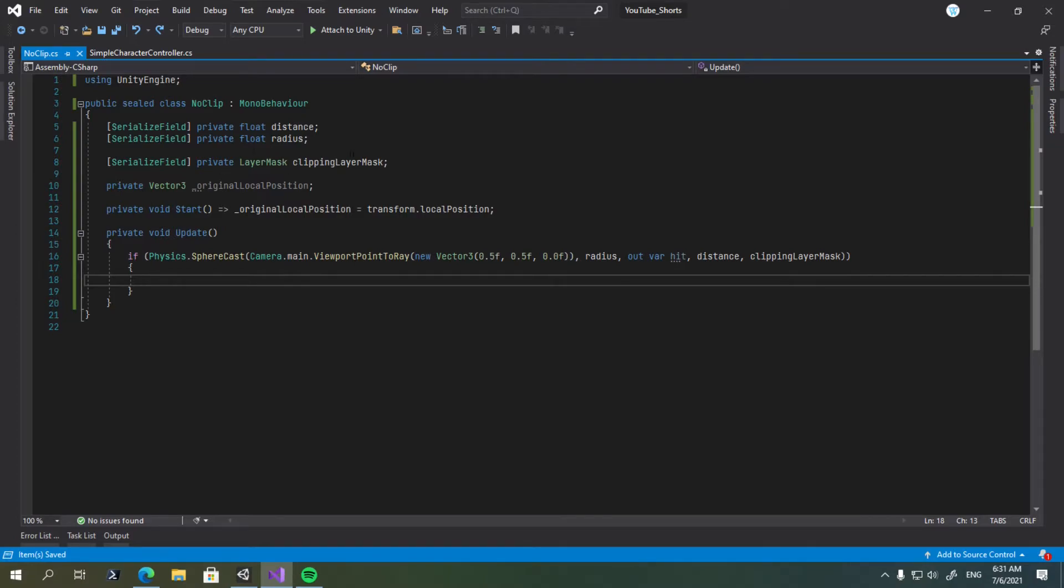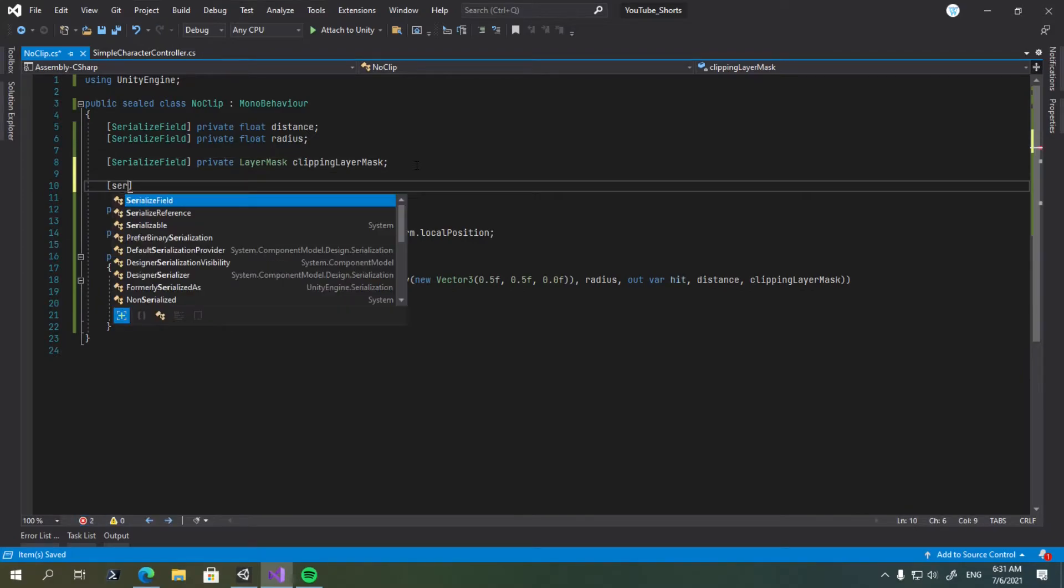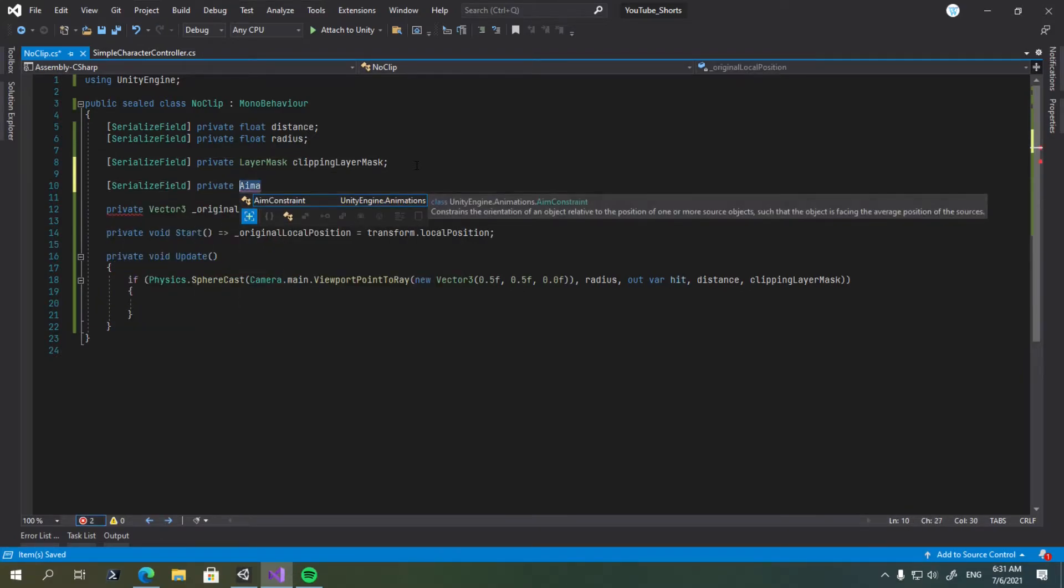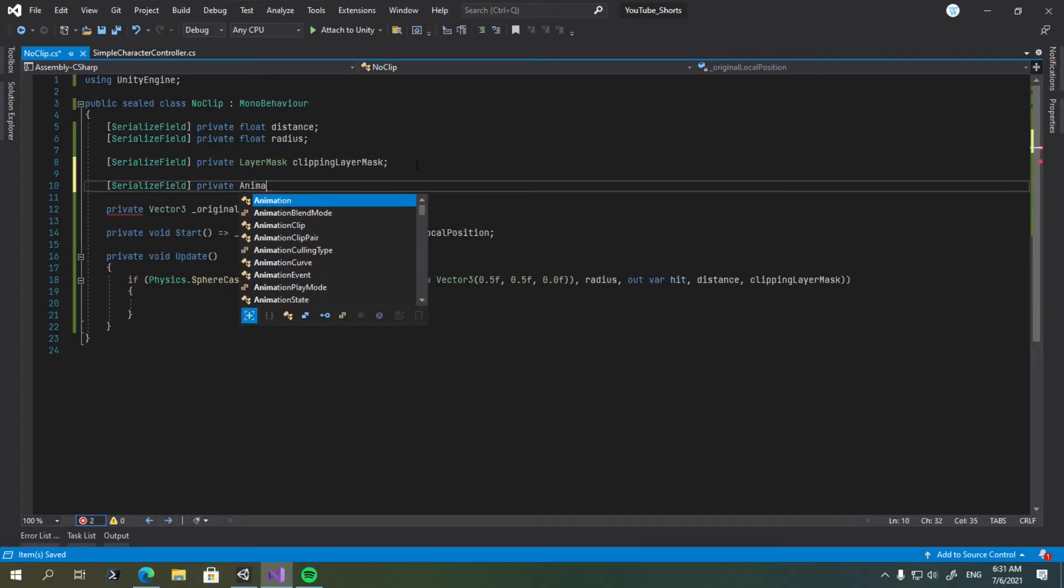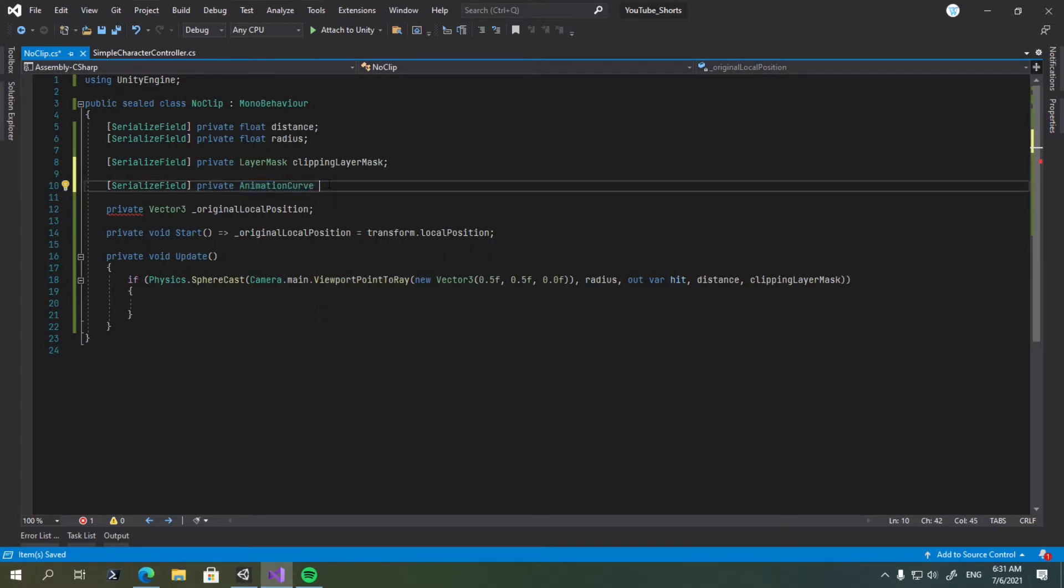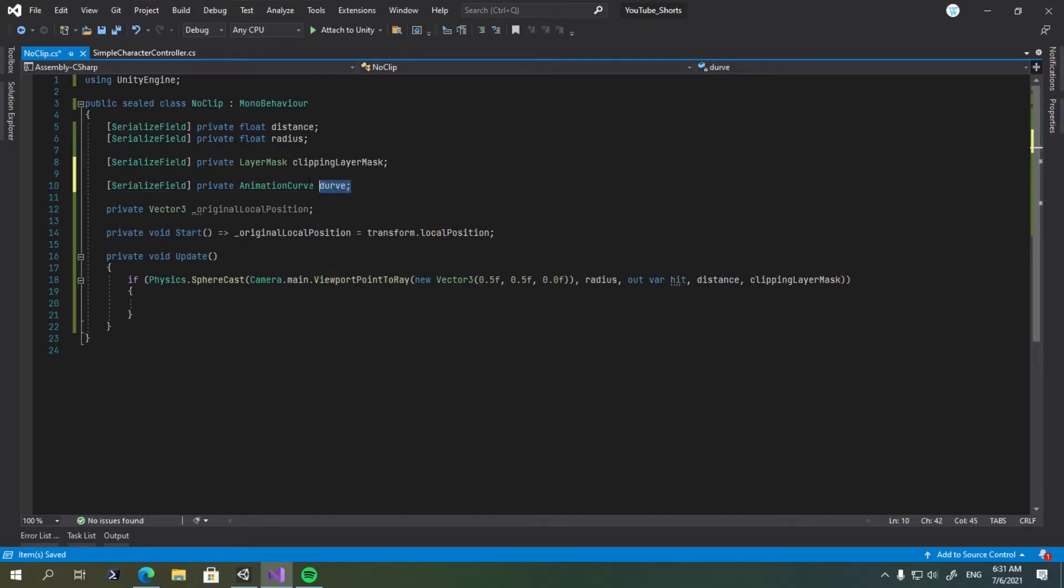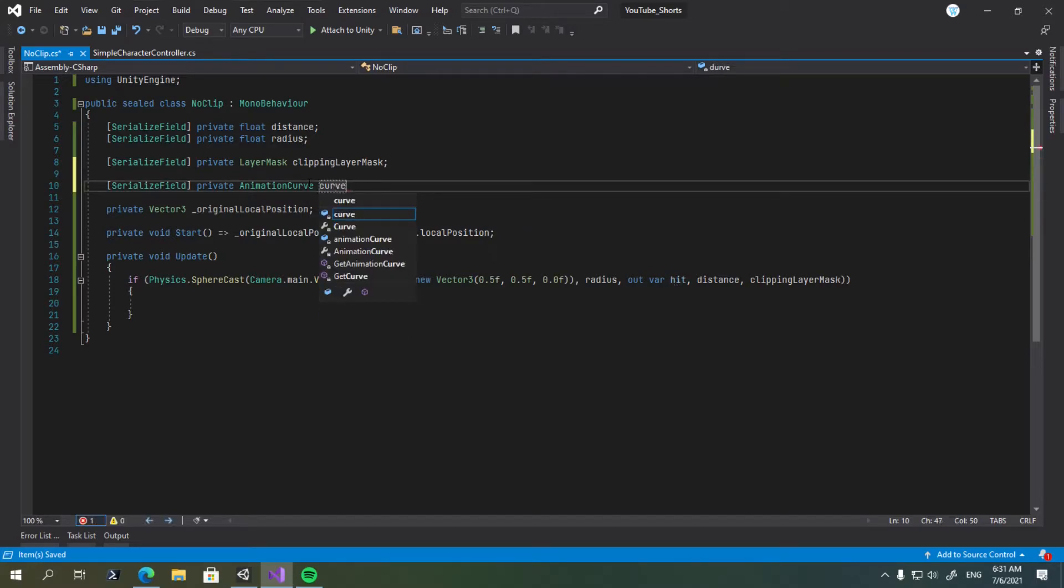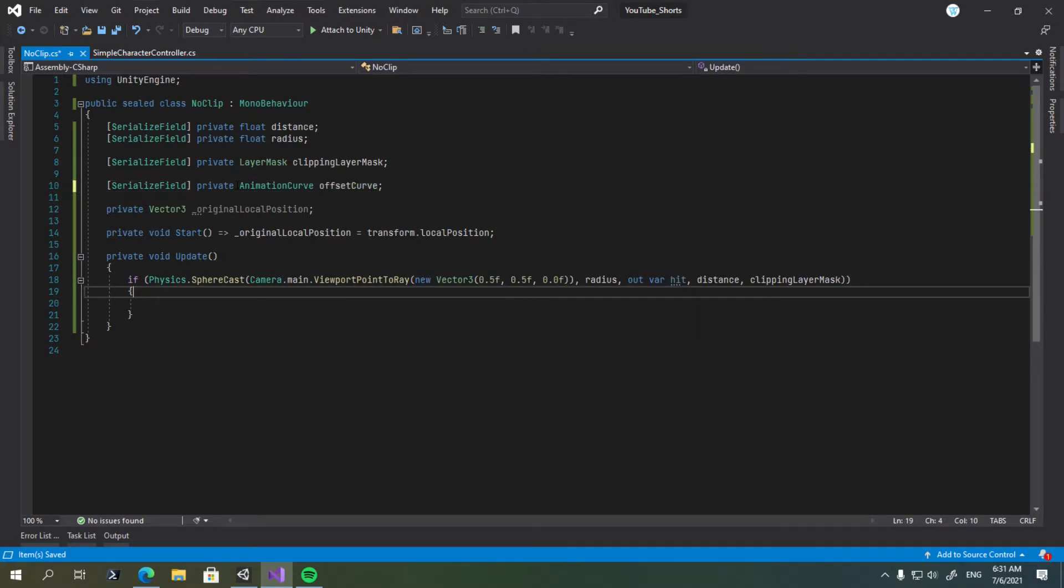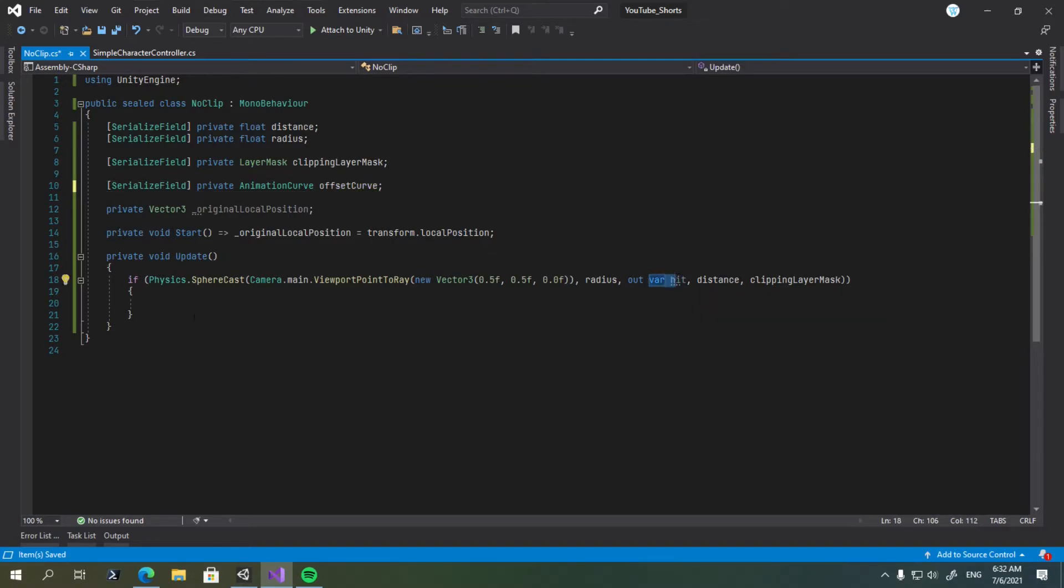Also you'll need one more field here, which is quite important, and it's going to be a serialized field of type animation curve. So we need a good name for this one, so let's go ahead and say just curve for now, or clipping curve. You know what, sorry, it's called offset curve. Because it's going to be used to determine the offset of the weapon from the wall, depending on the distance of the hit.